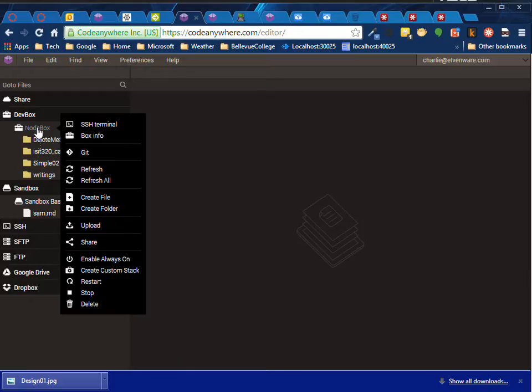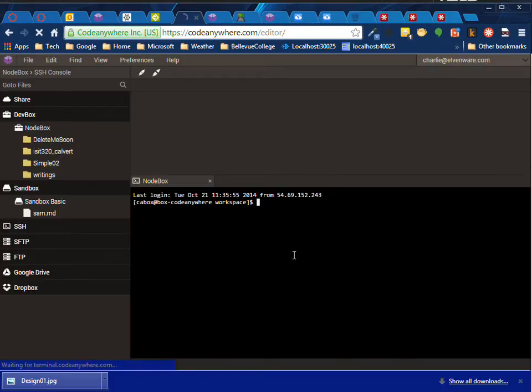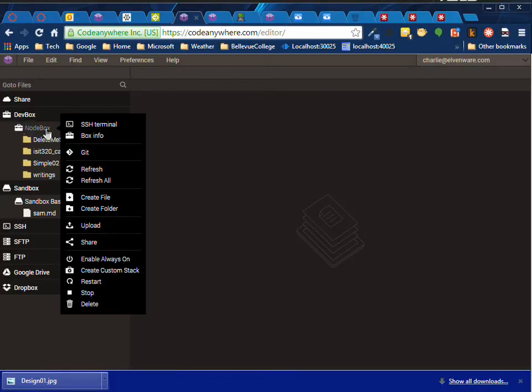I'm going to click on my dev box and open up the SSH terminal. You can close the terminal, you can right-click, you can open it right here.